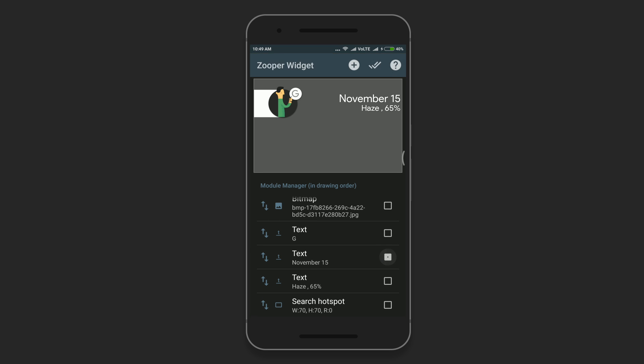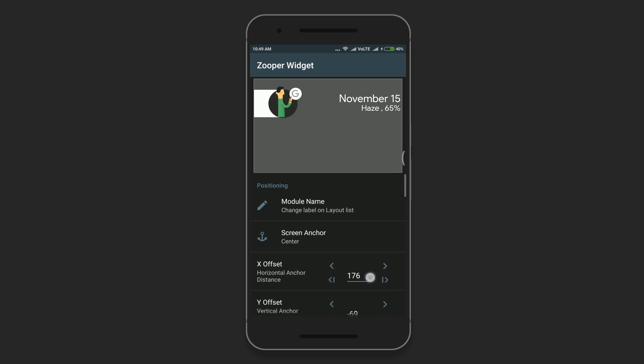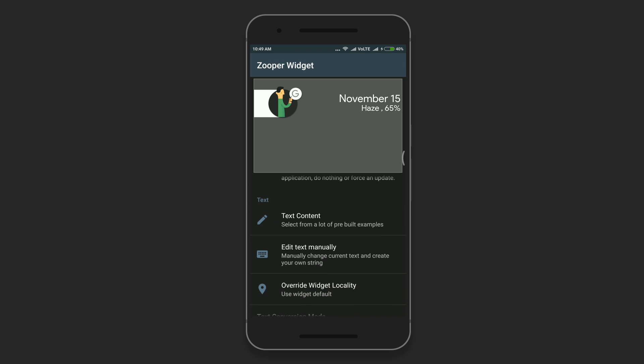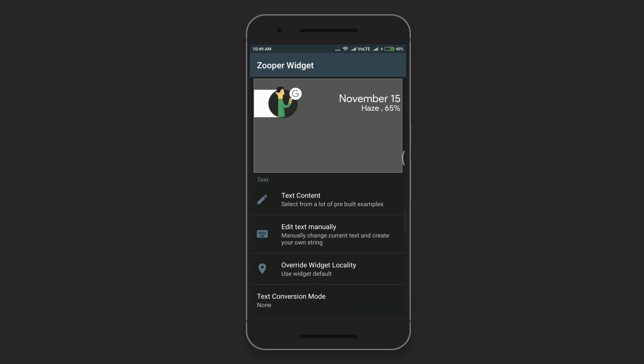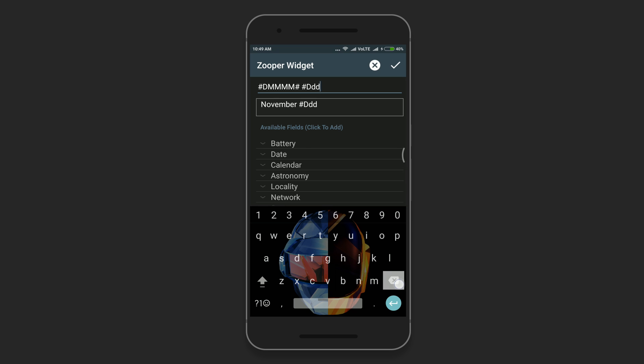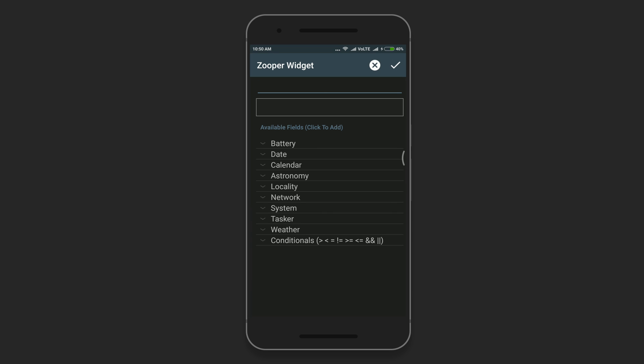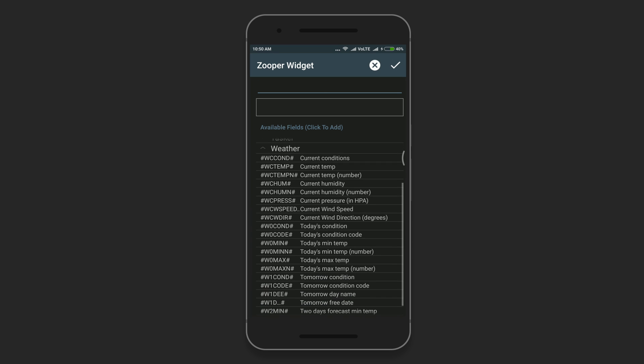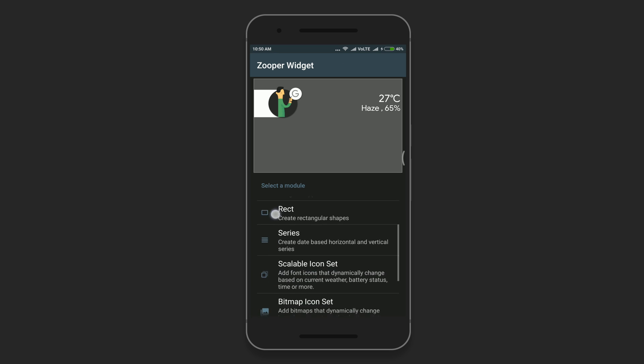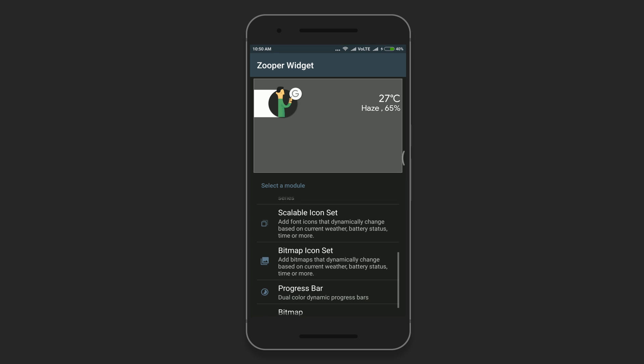Select the second text that displays the month option and replace the text with the current temperature. To add the current temperature icon, just select the scalable icon set.